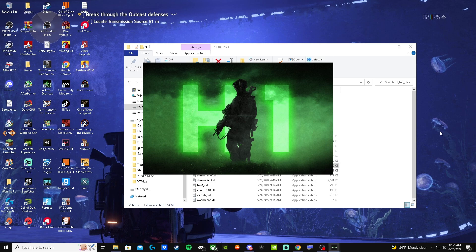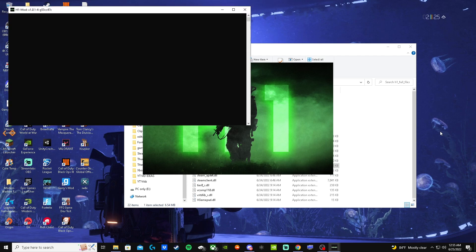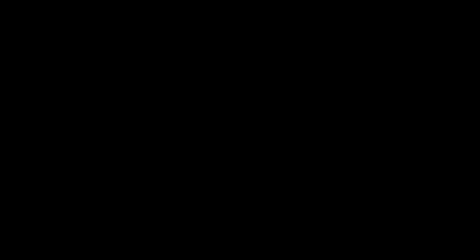If it asks for an update, just click yes, let it update and you'll be good as gold. You can fix your settings and do pretty much everything you want to do. Anyways guys, this is how you get H1 Mod and I hope you enjoy it. I'm loving it right now and I'm probably going to make a lot of content on this since it's finally on PC — I played a lot on console. You'll be seeing a lot of this on my channel.